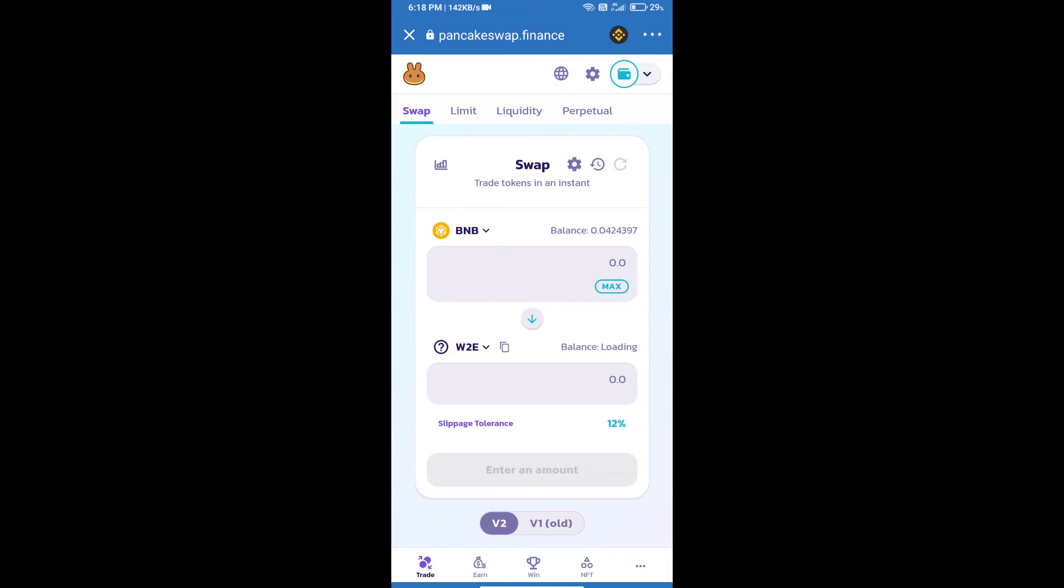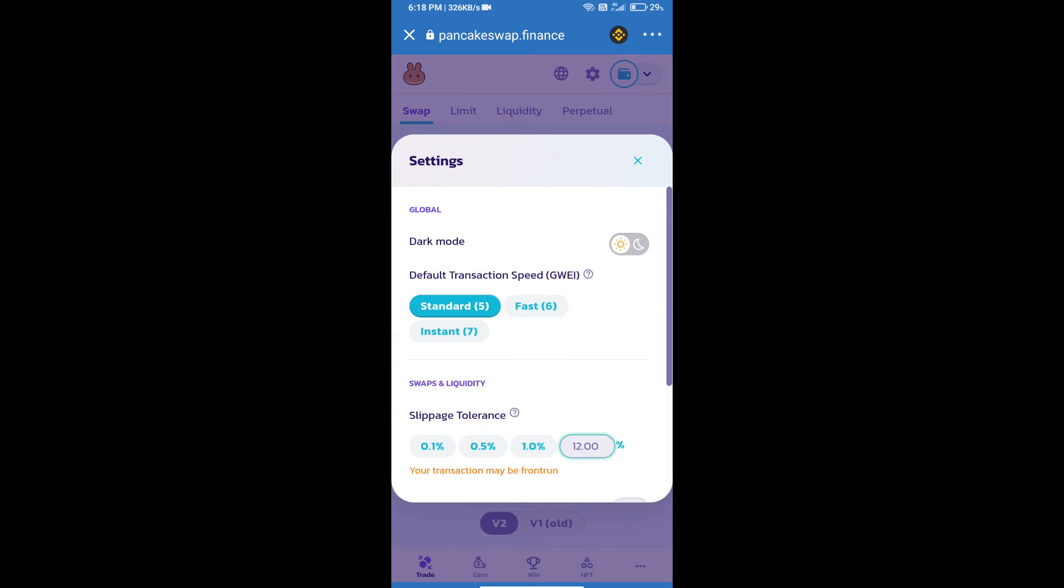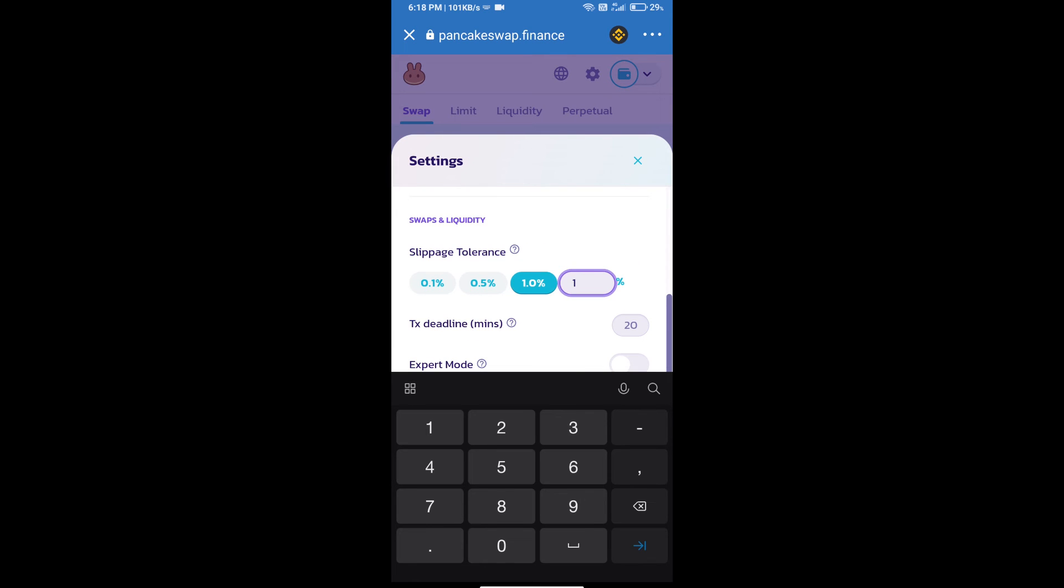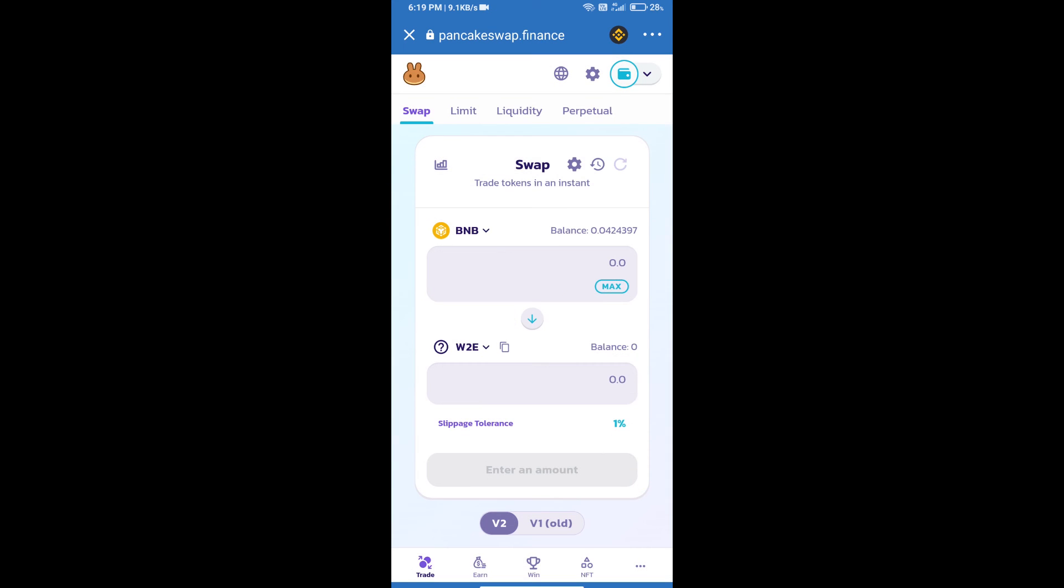After that, we will set slippage for effective purchasing. Click on this icon and set 1% slippage. Click on the cut icon. Here we will enter the number of tokens.